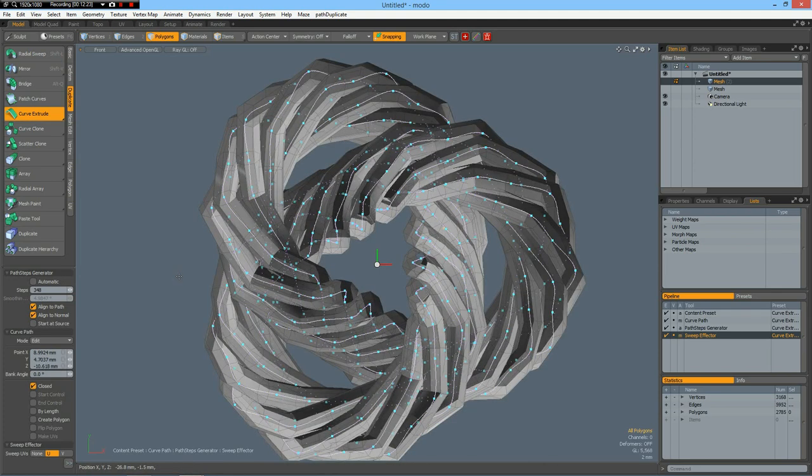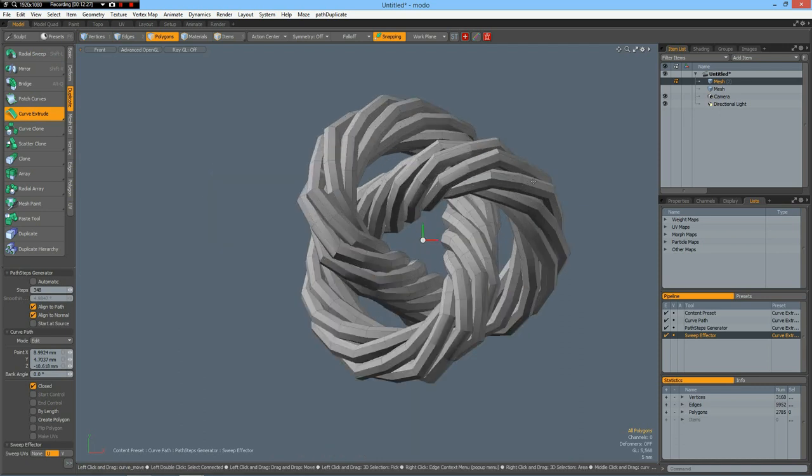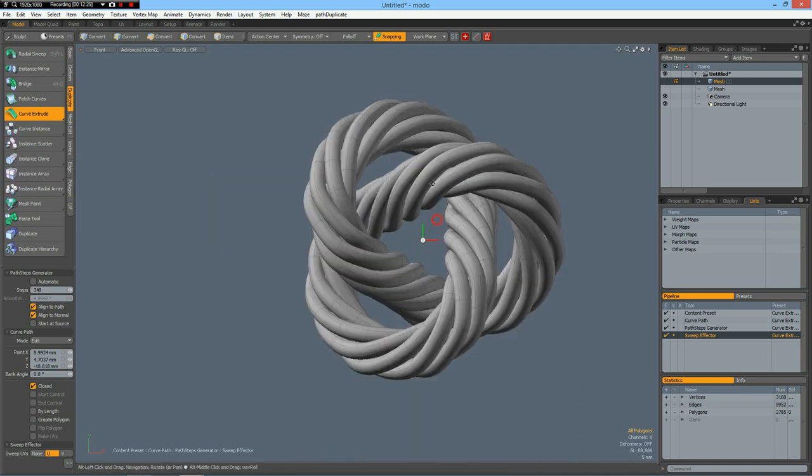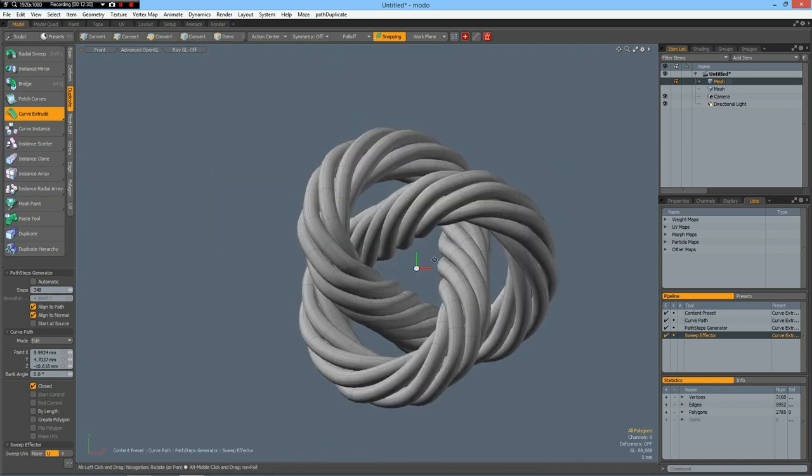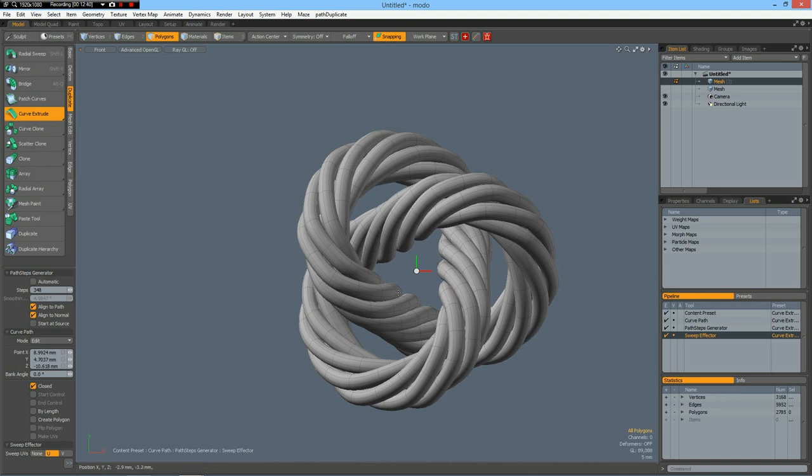And now we have this which looks quite nice, like a rope spiraling around itself.